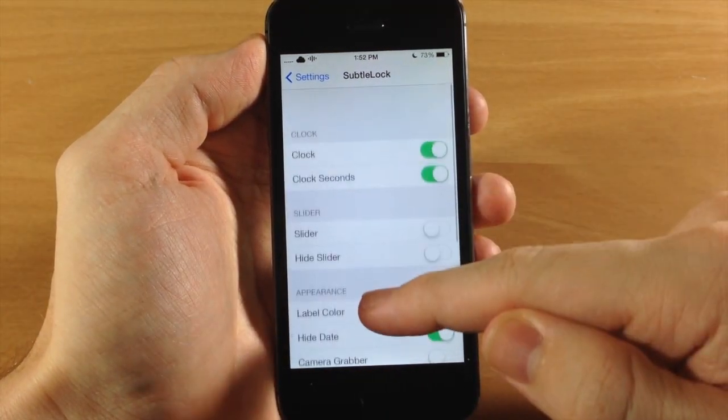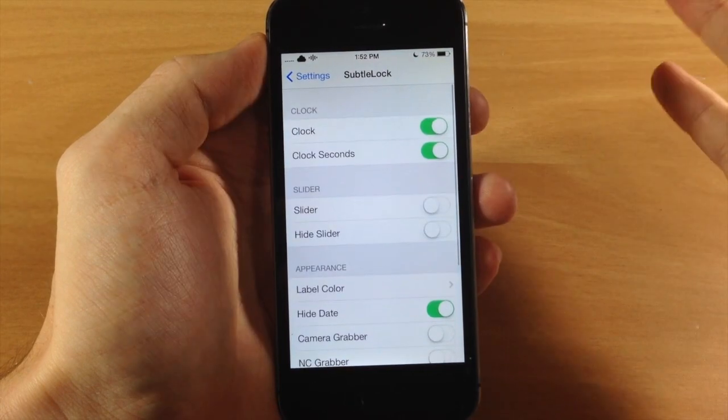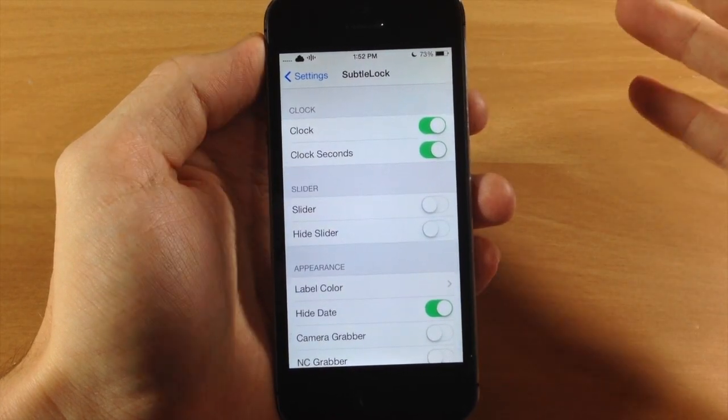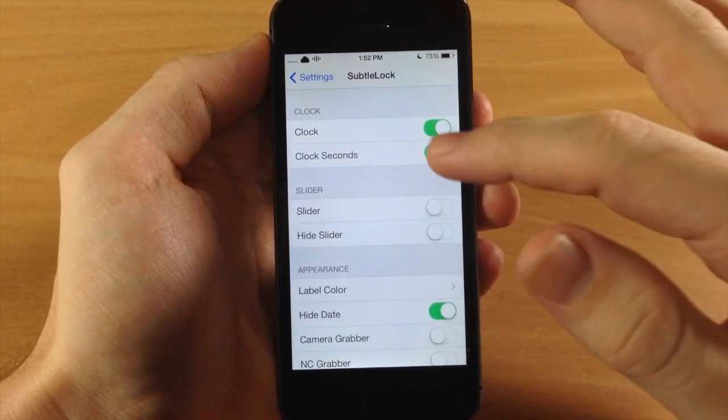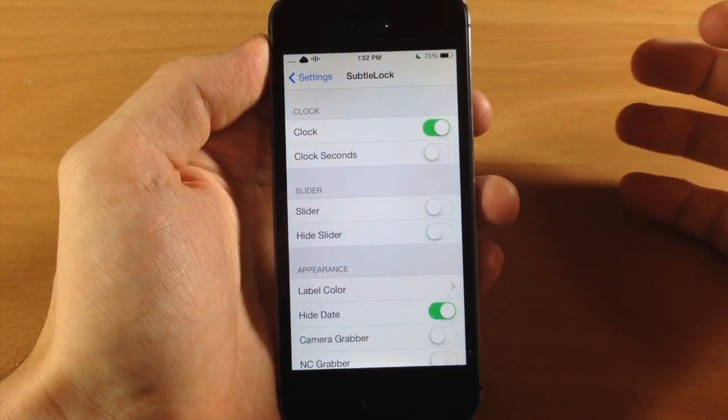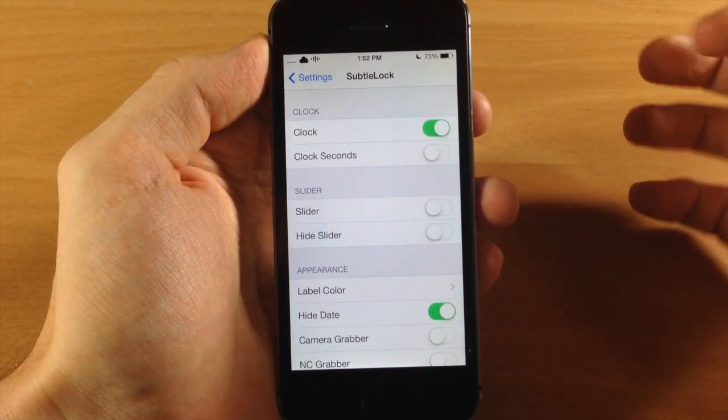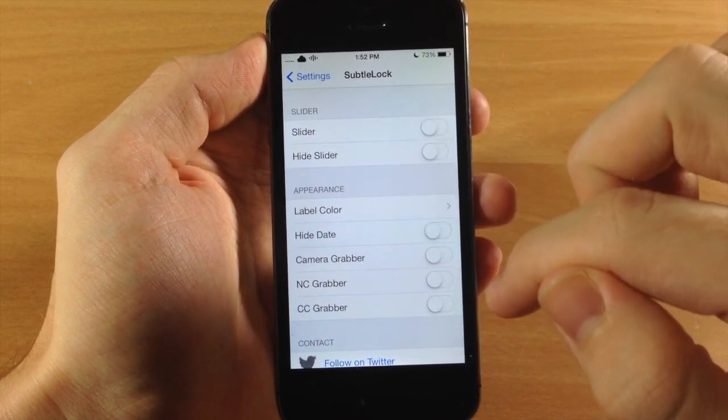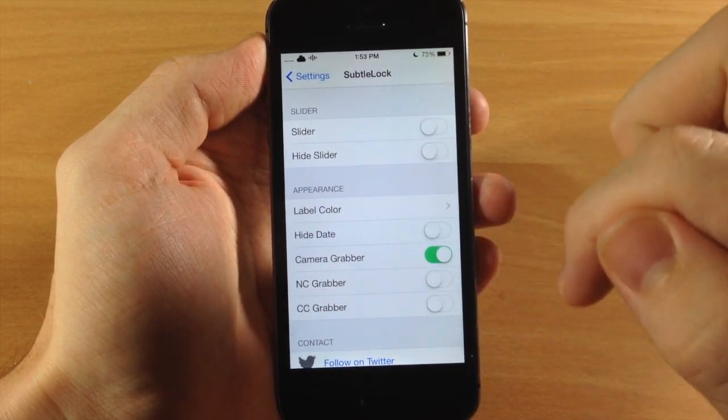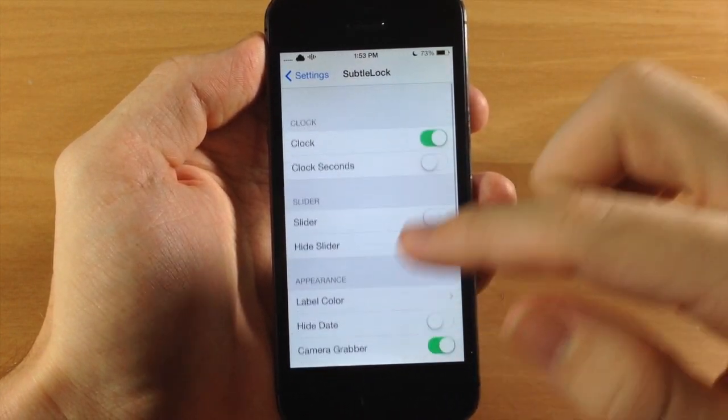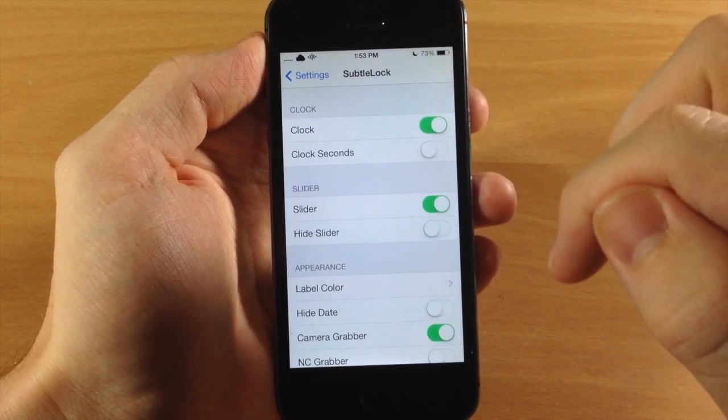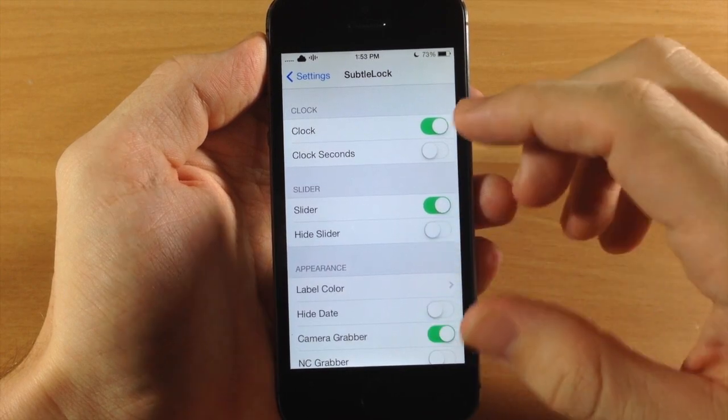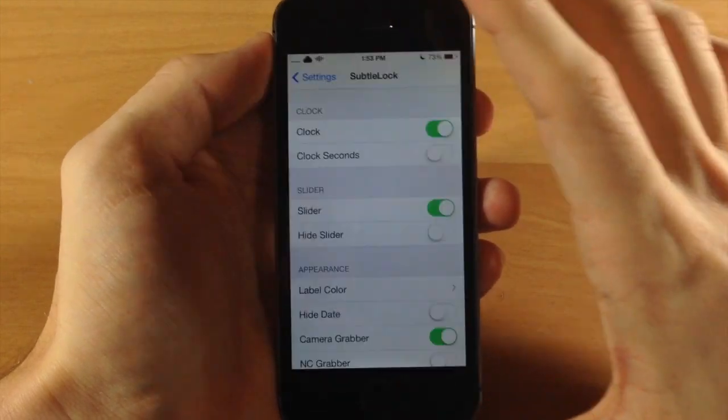So let's go ahead and unlock again. And that's pretty much it. This does look a whole lot better. If I were going to set it up the way that I like it, I would probably do something like this, as well as turn on the date. We'll keep the camera grabber and the slider is going to be on, so we'll go ahead and turn it on.